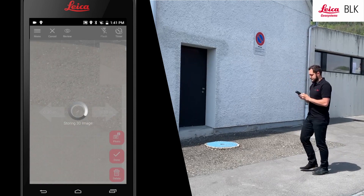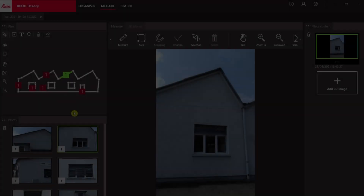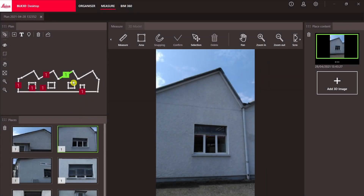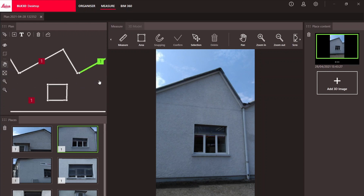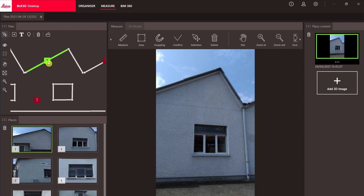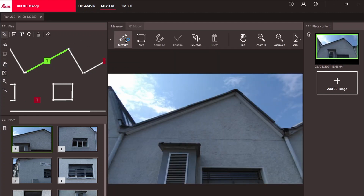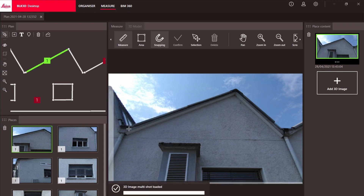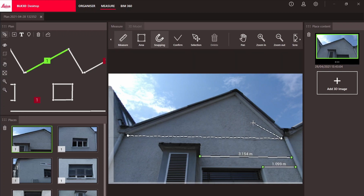Now let's transfer these files to the BLK3D desktop software and analyze the data there. Once the file is loaded, you can view and navigate on the newly created facade plan. Zoom in or out and switch between places to view and measure for additional information from the 3D image. Select Measure to get any distance visible on an image, click two points, then confirm the line selection with Enter or the right mouse button. You can make an unlimited number of measurements.